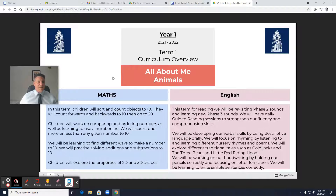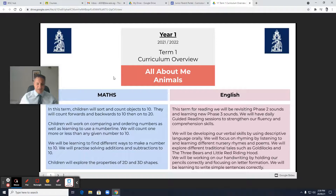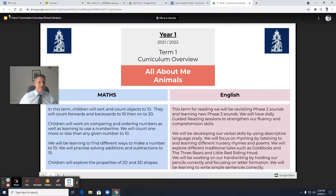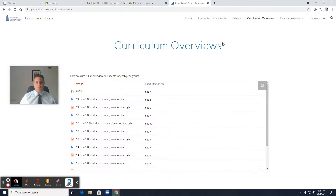So what this section has is the links that you may need if you went to distance learning. Of course, the platform we're using is Google Classroom, and that would be the main form of communication from the teacher to the parents. But this portal is also helpful for the Zoom links and knowing what's being covered in class. So that's the junior parent portal.